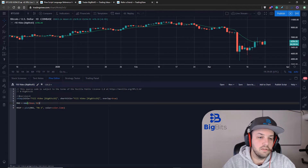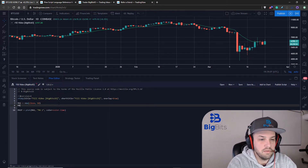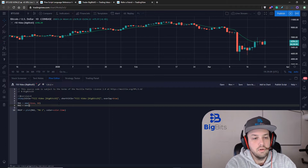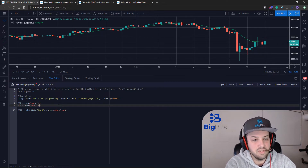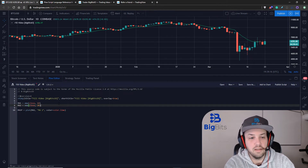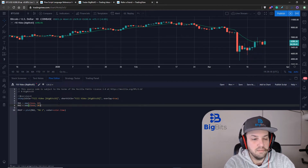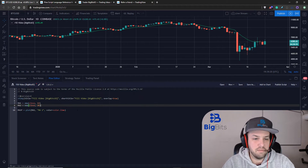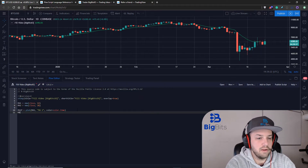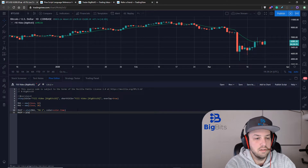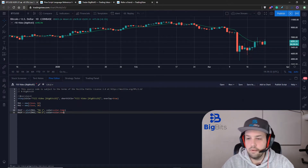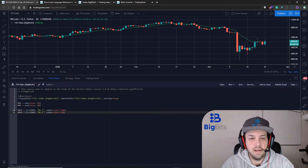Let's go ahead and make our second moving average, which we'll call MA2. We'll call our EMA function and set this to 26. I use 12 and 26 because that's what's used in the MACD calculation by default. Now we have those two values — let's make our second plot and make this one red. When we hit save, you'll see another line show up here.